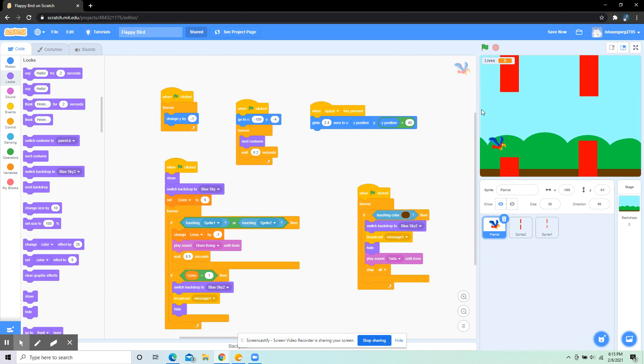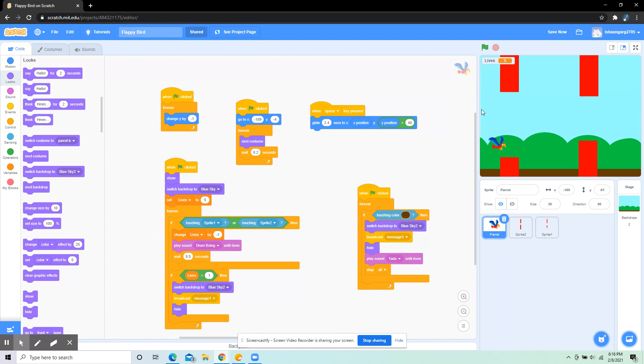Then when flag clicked, forever change y by -1. That is for if the space key isn't pressed, it's automatically going to go down.